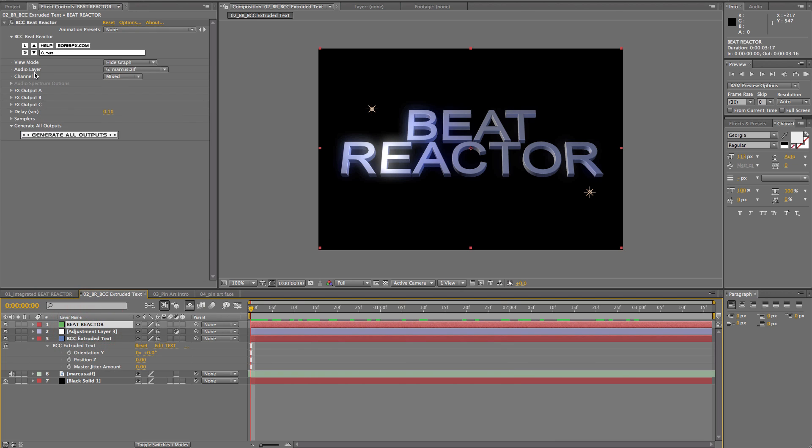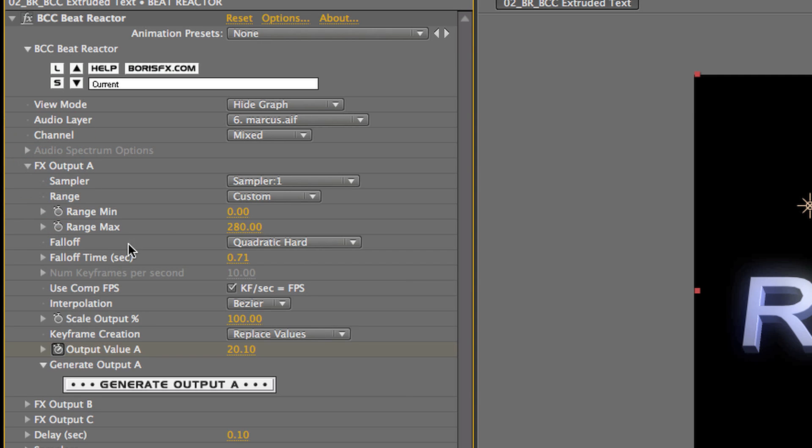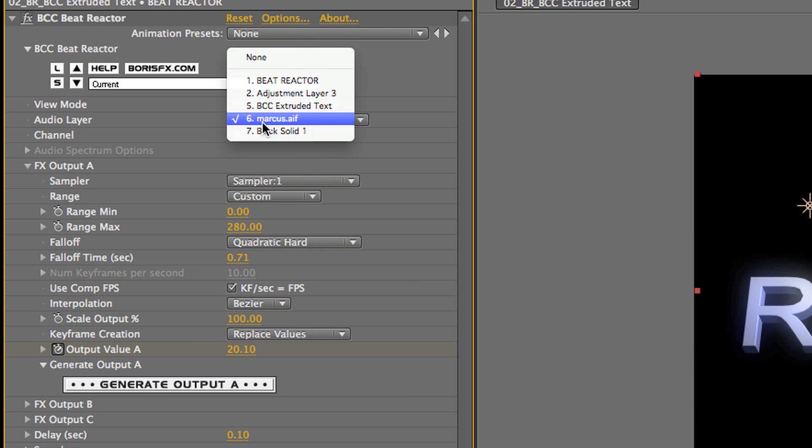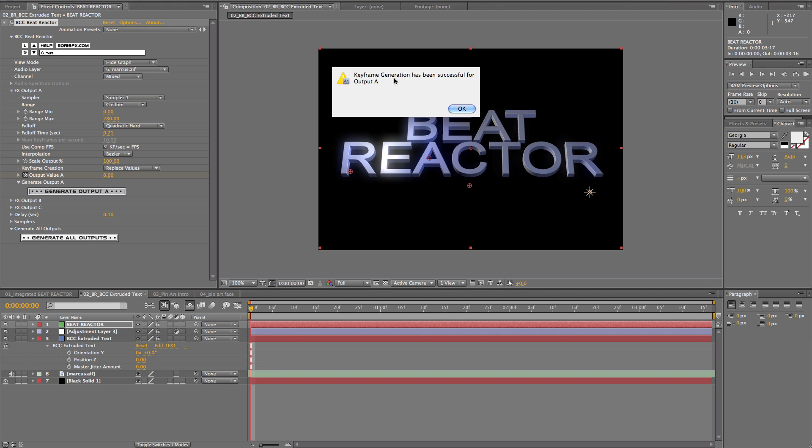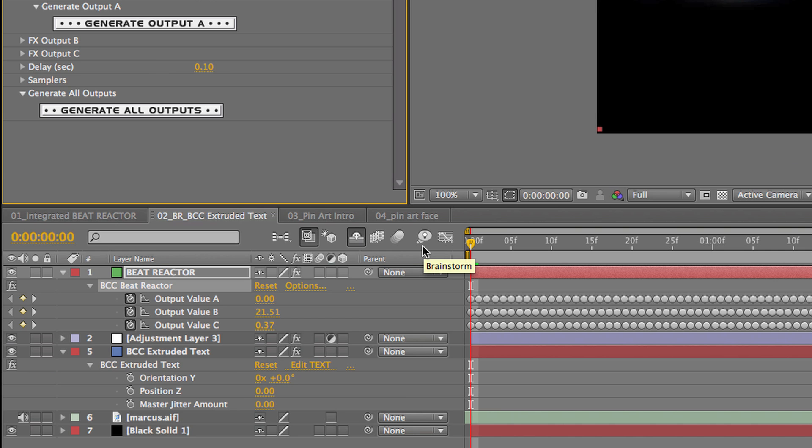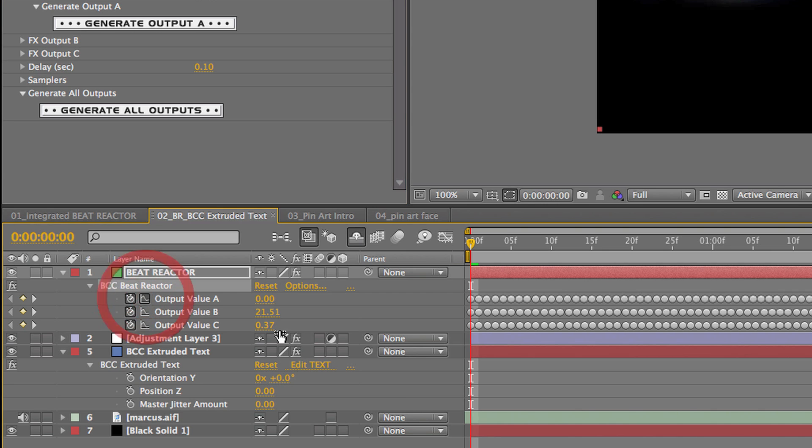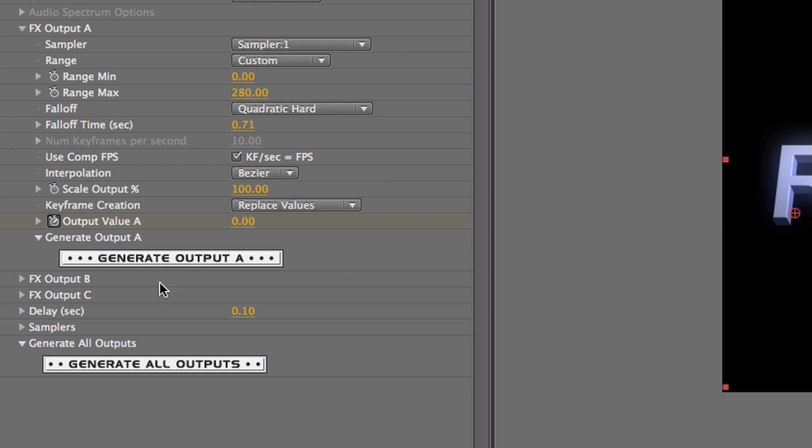So, we have our beat reactor again. Now, the standalone is pretty much the same as the integrated in terms of controls, except you have to generate keyframes. So, you select your audio track here and then you just say, okay. And you get this message. It says, all right. And now it's where it was before. You have all these keyframes here which is just matching the beat. Another nice thing is that you can see how the keyframes fall off.